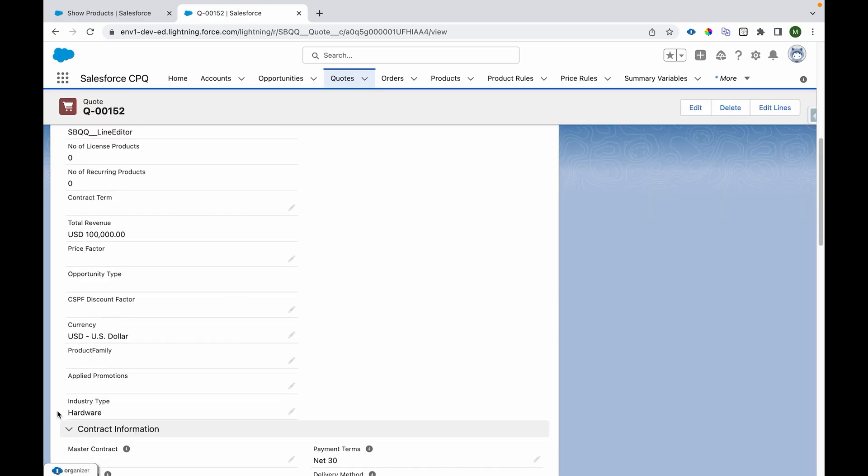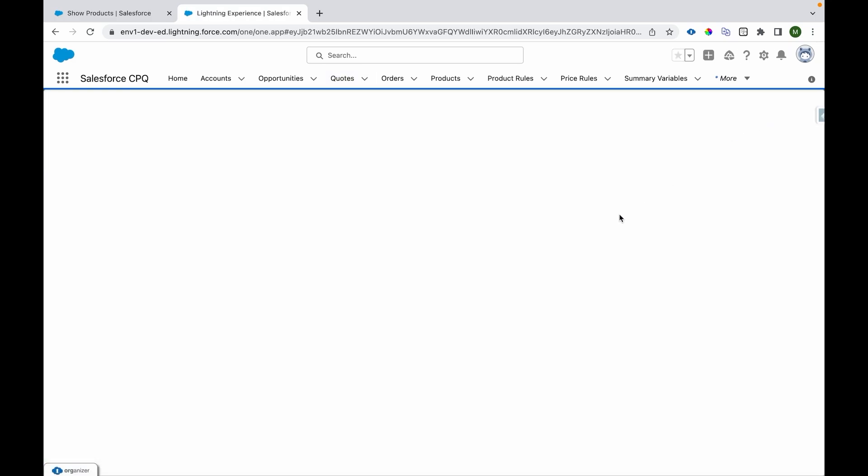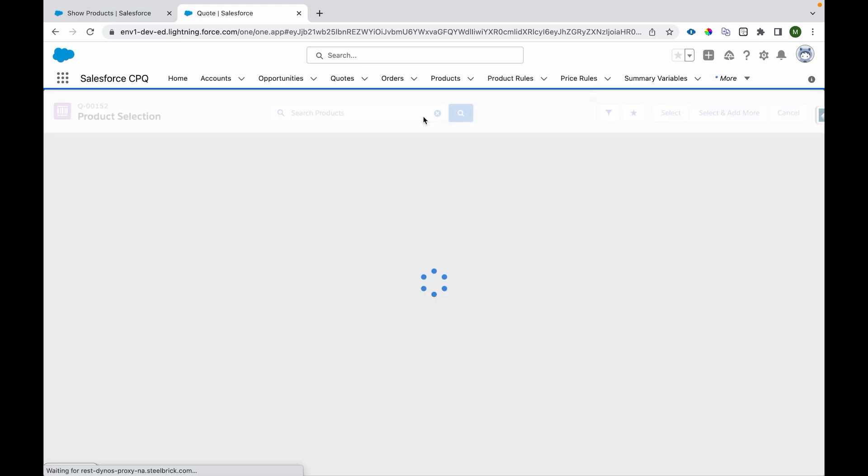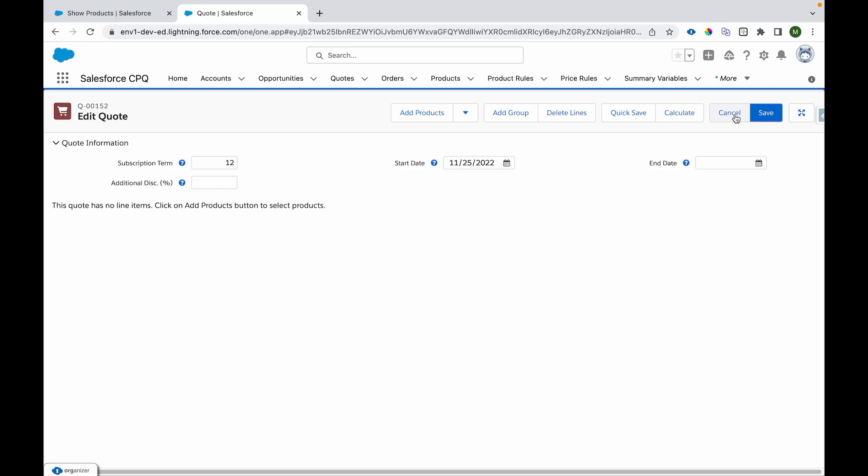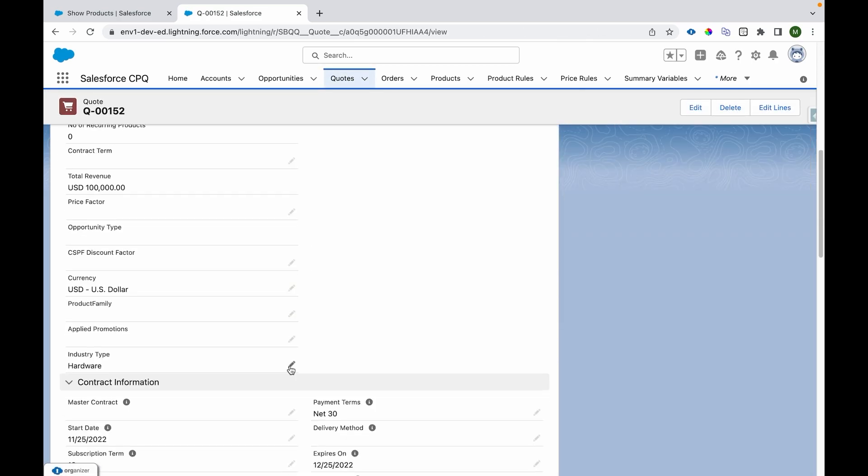And I'll come over here, which says Industry Type is Hardware, and I'll click on Edit Lines. If we click on Add Products, we can see all the hardware products are visible and none of the software products are visible. I'll click Cancel and move to the quote page again.